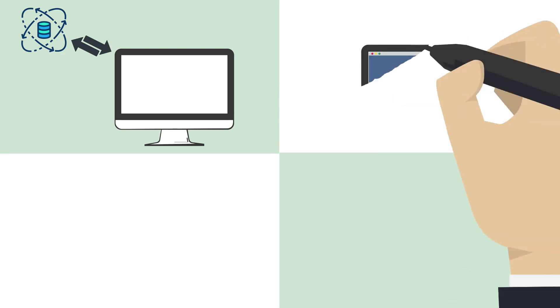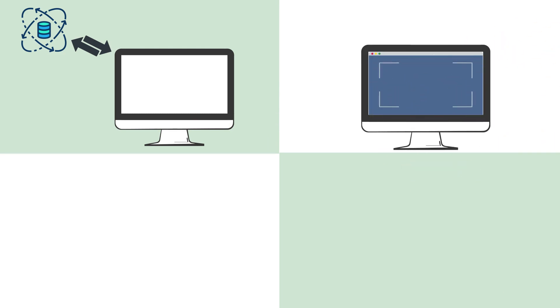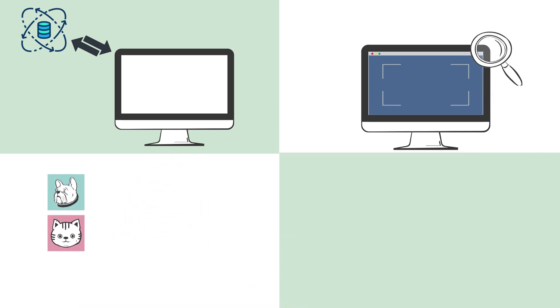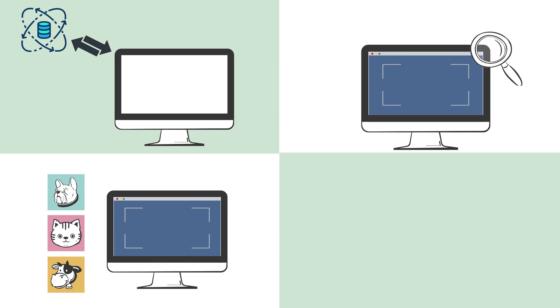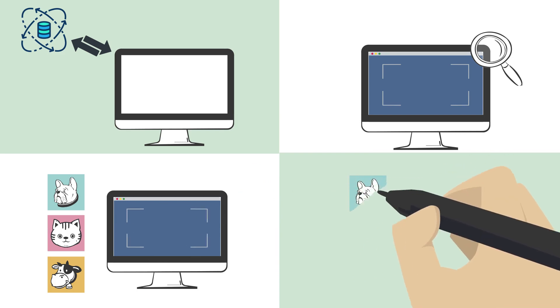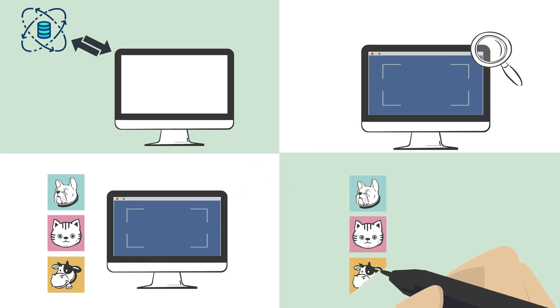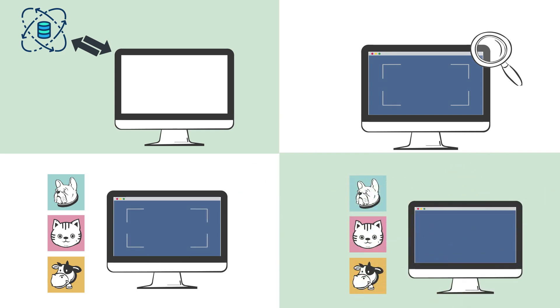For example, if we want the computer to learn to recognize animals in pictures, we would give the computer a bunch of pictures of animals and tell the computer which animal is in each picture. The computer would then use this information to figure out the patterns and features that define each type of animal.